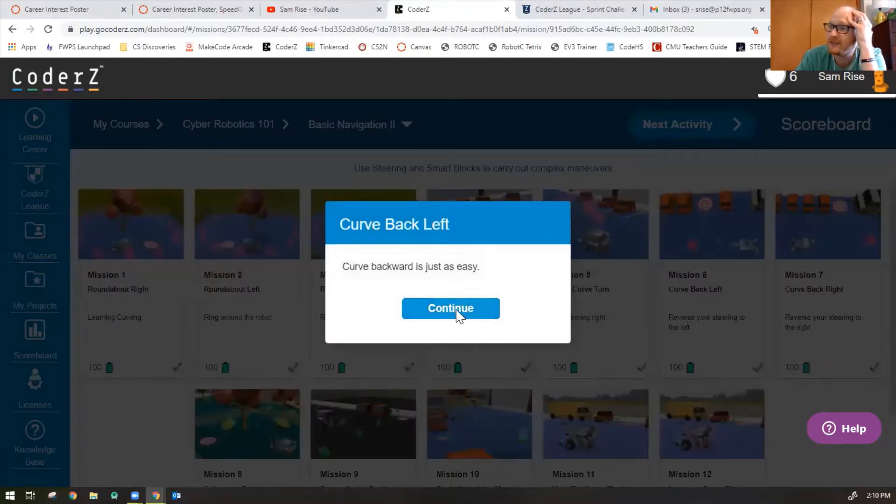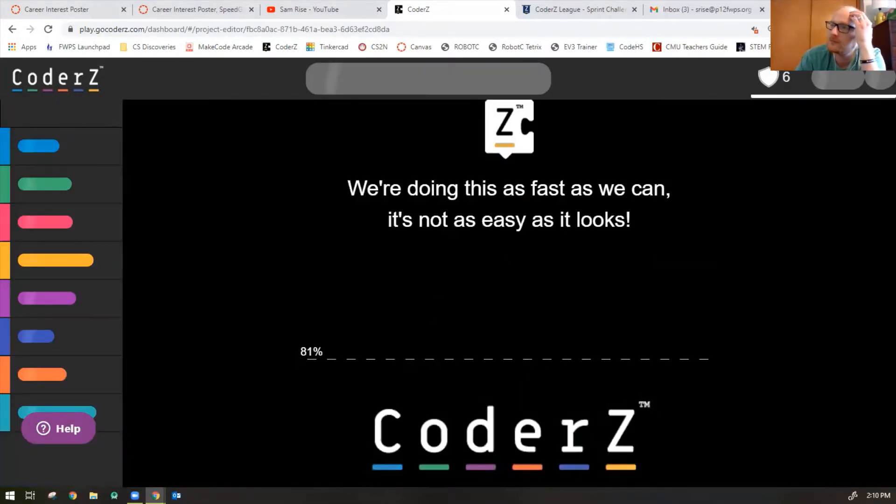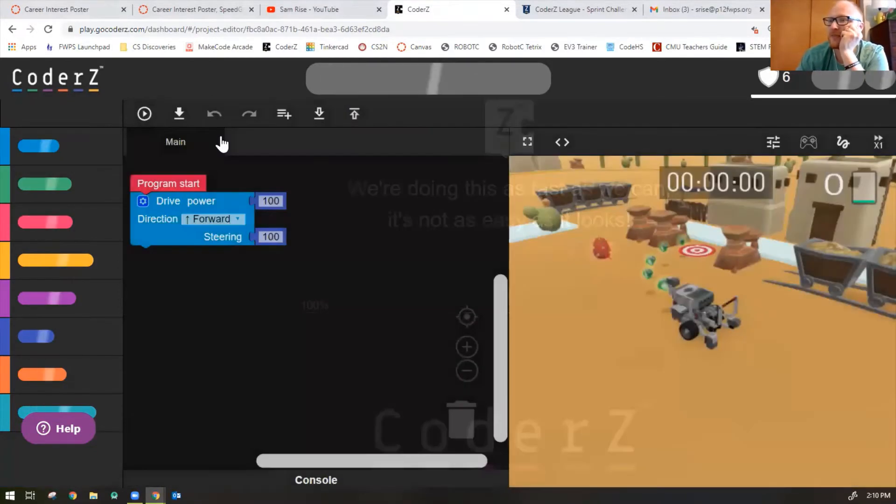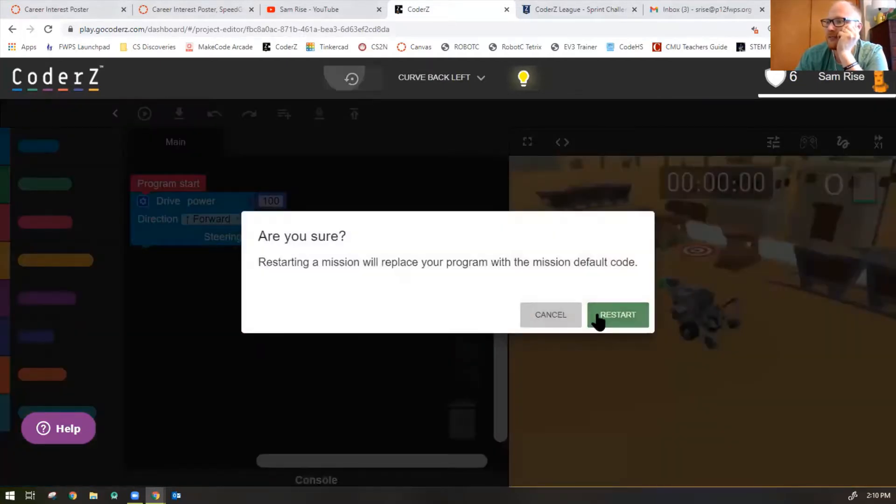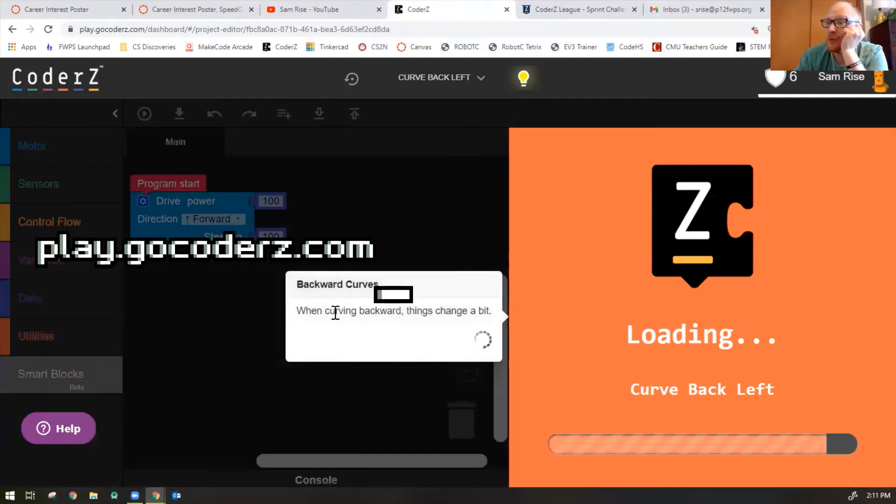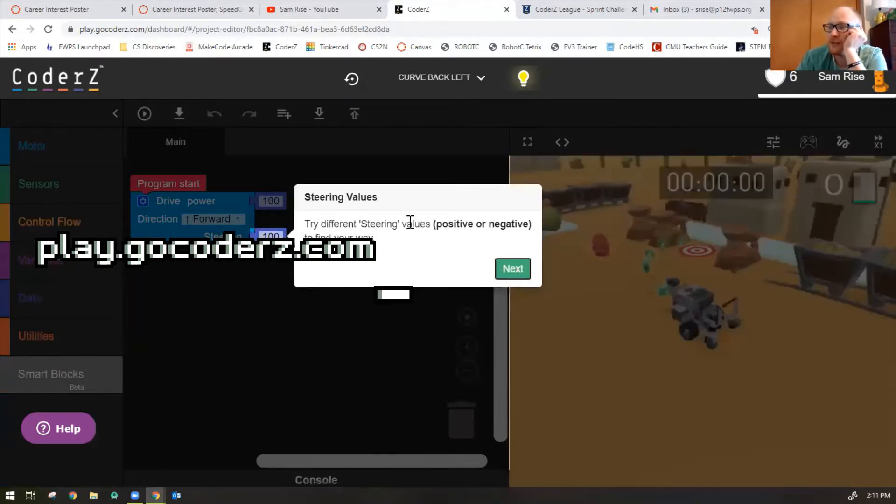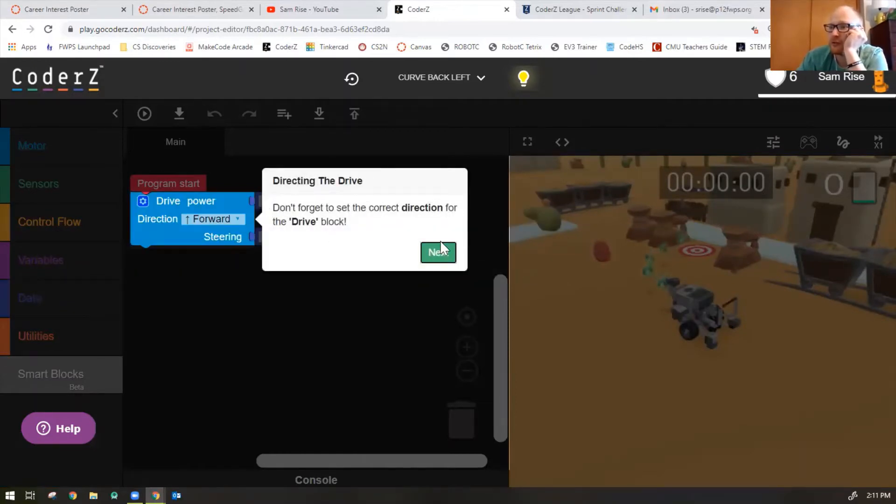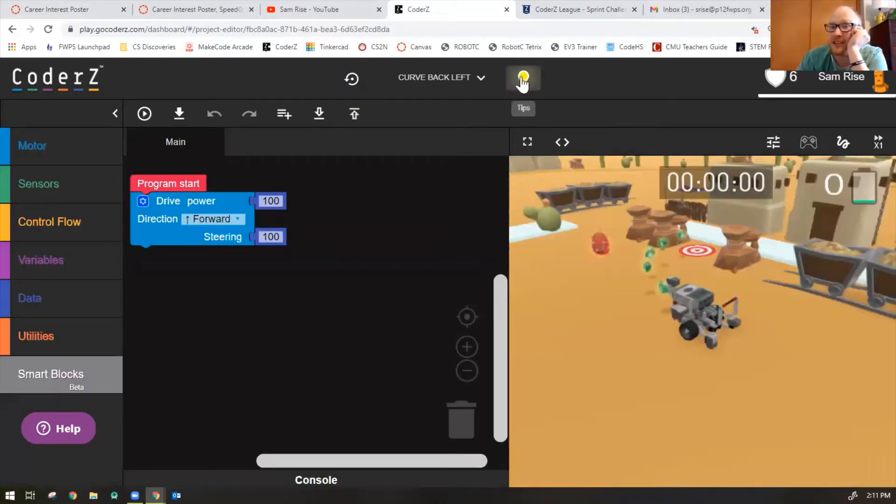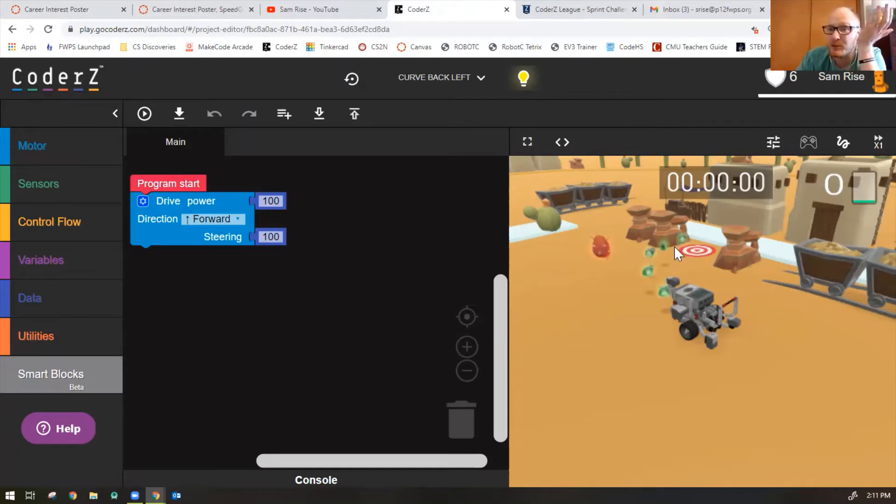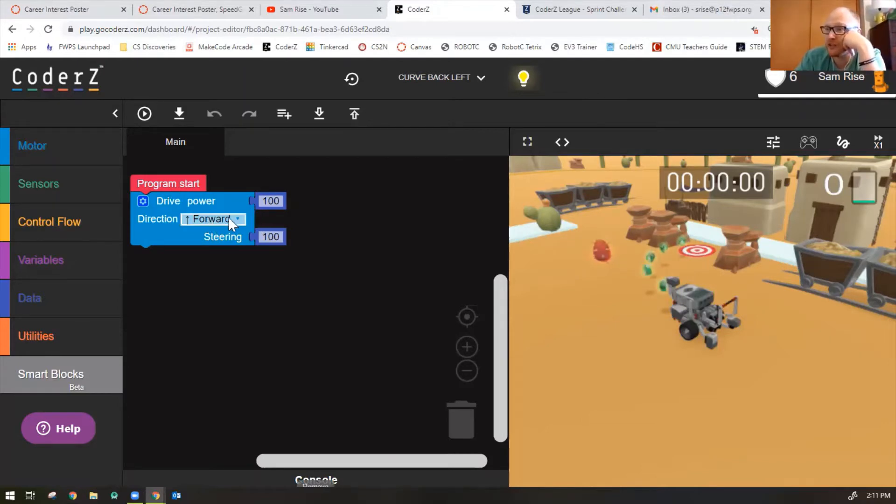Curve back left. Okay, let's see what we need to do. I'll restart the mission so I can get the prompts. When curving backward, things change a bit. Try different steering values, positive or negative, to find your way. Don't forget to correct the direction for the drive block. Our tips are tax-free, so you can always click that little light bulb if you need help. So notice the robot needs to go backwards into the parking spot there to the left.